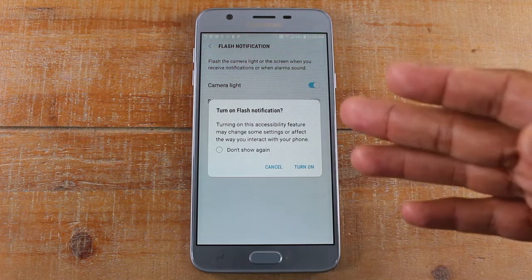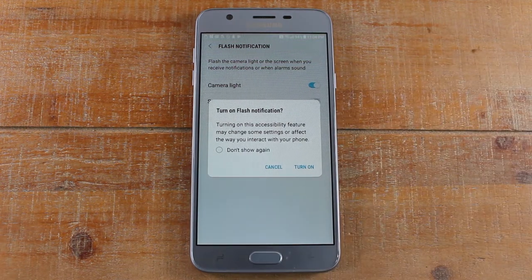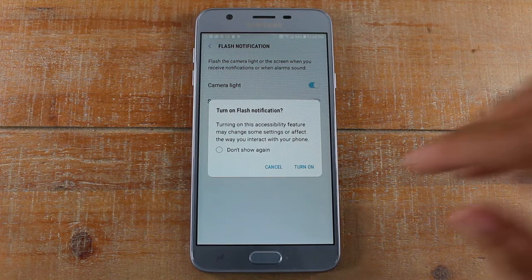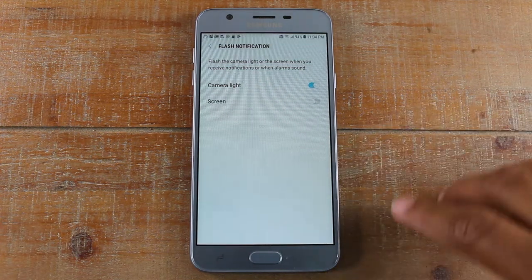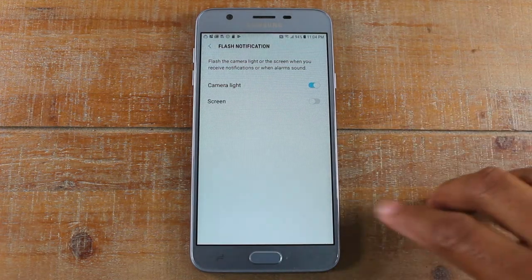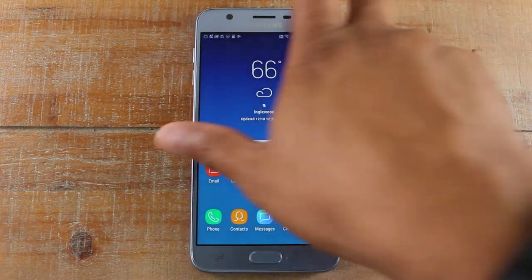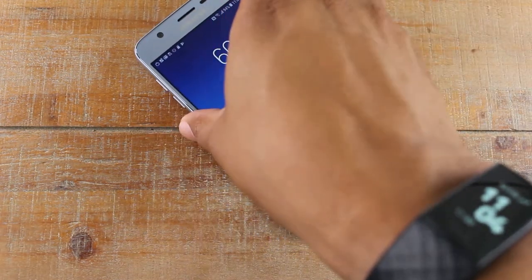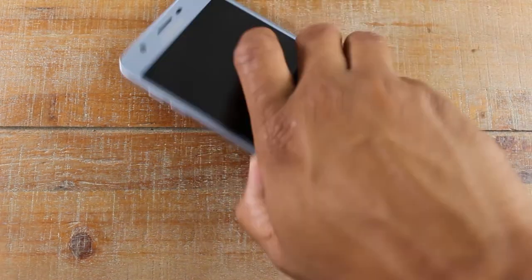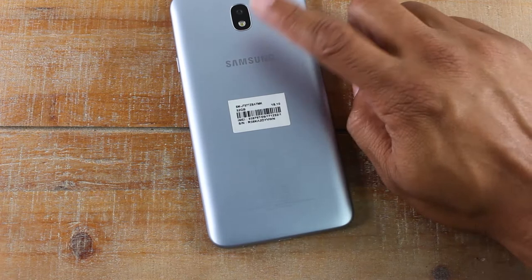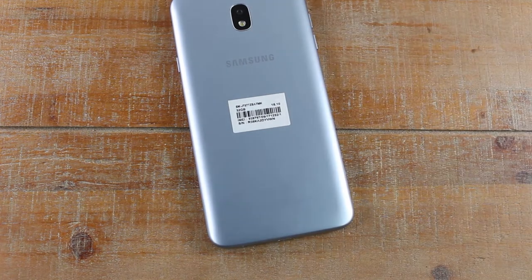It's going to tell you: 'Turning on the accessibility feature may change some settings or affect the way you interact with the phone.' So keep that in mind. Go ahead and turn that on — now any notification the phone gets, it's going to flash.